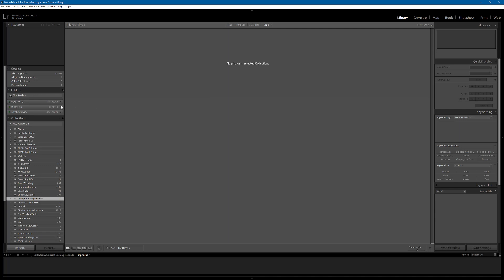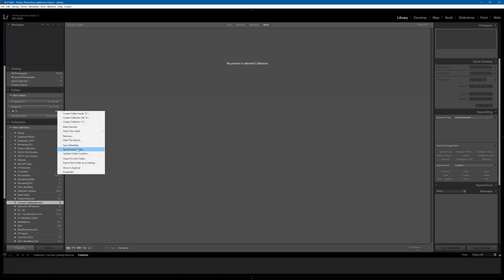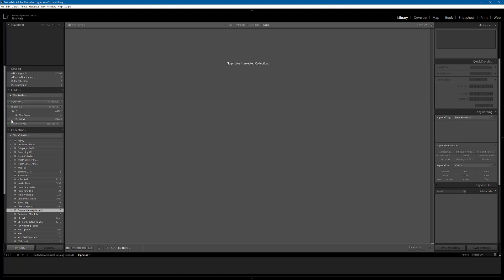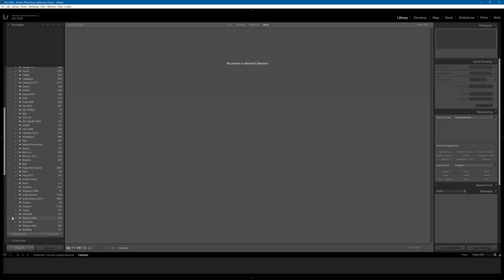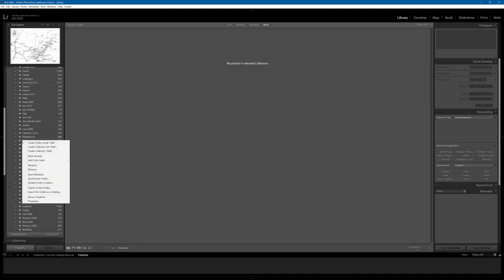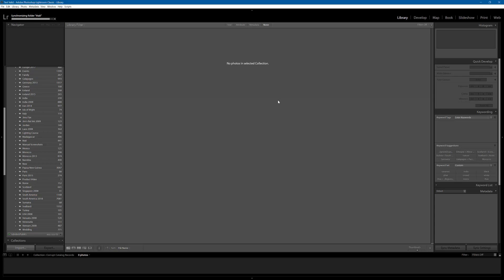Now, in this case, I know roughly where it was because I damaged the record myself. In practice, what you would need to do is just select the top level and then synchronize folder. Leave it to it. Job done. In this case, I'm just going to drill down to where I know it was, which is in there. And I'm going to synchronize that folder and import new photos. Yes, we are done. Don't remove any. There shouldn't be any. Synchronize.